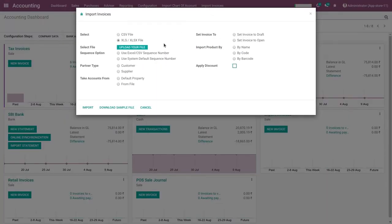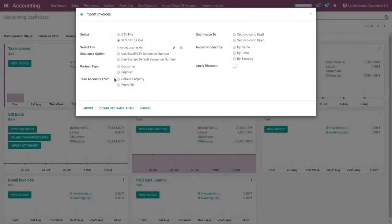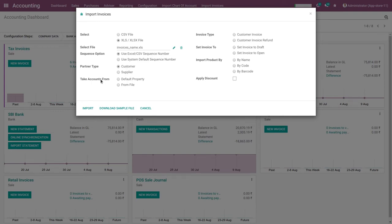Open the Import Invoices wizard and fill in all the invoice details. Select the file format — either CSV or XLS — and upload your file. Select the sequence, use Excel or CSV sequence number, partner type, customer or supplier, and select the customer tax account from the default property.